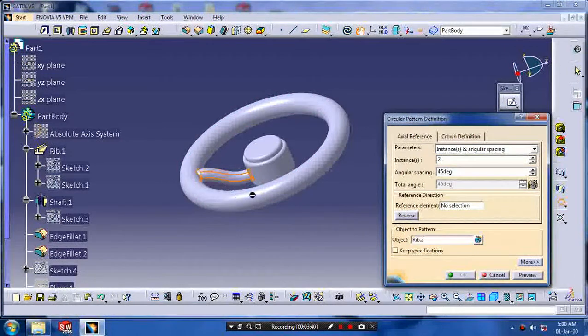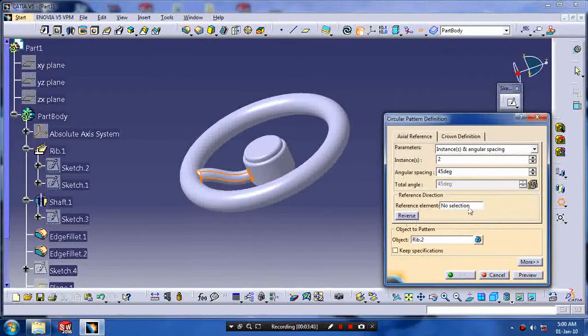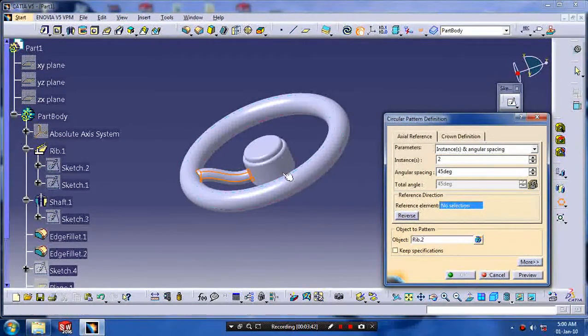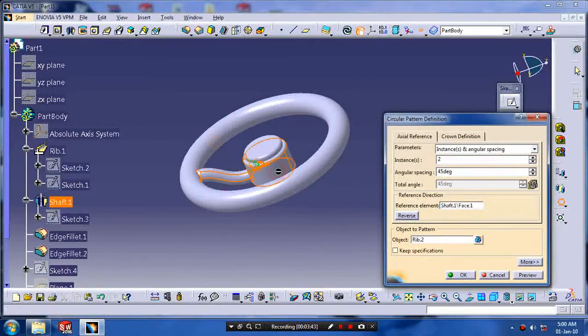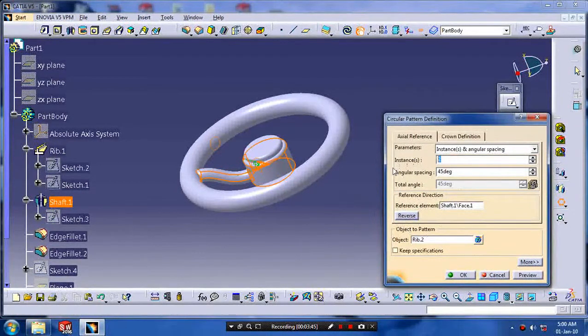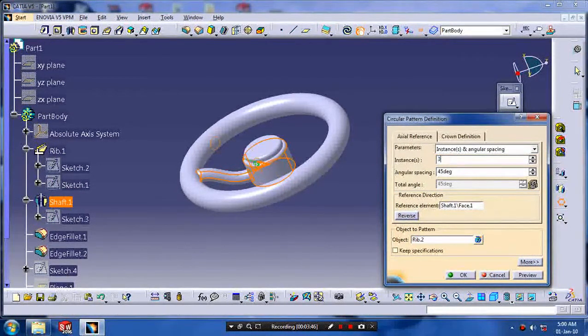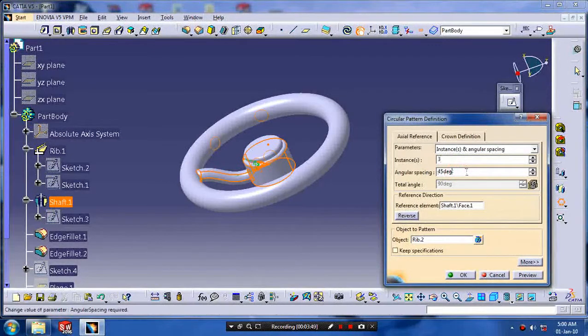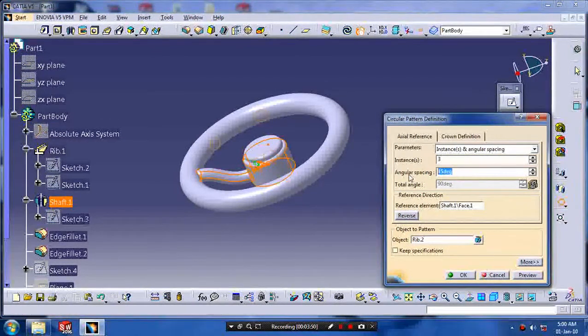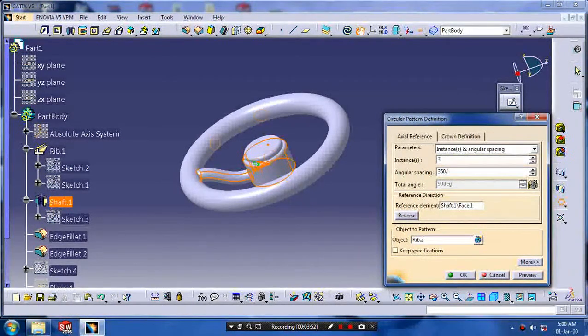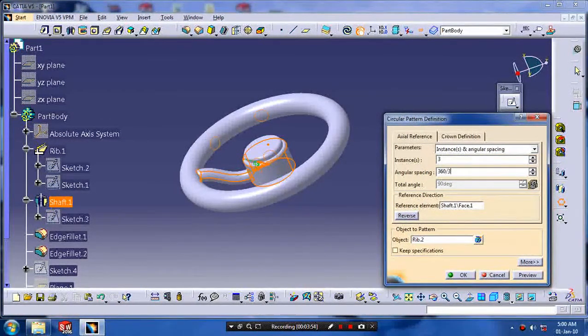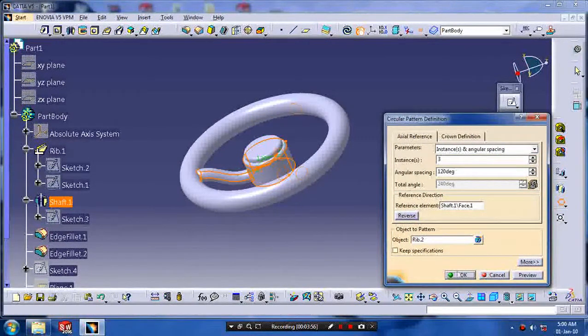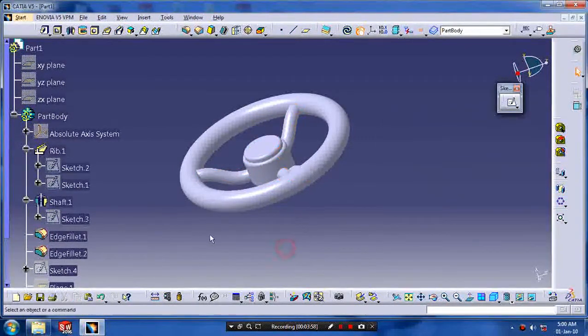Select a feature which has to be patterned as a feature and select a reference element as a circle surface. Enter the number of instances to be produced. Give the degrees which has been equally spaced, so 360 divided by 3.